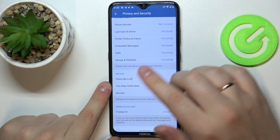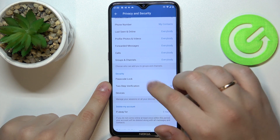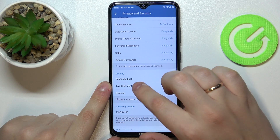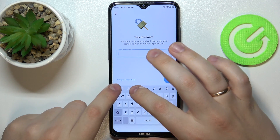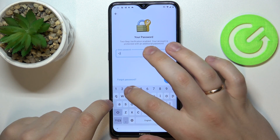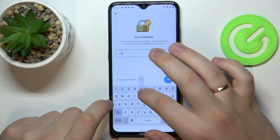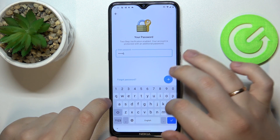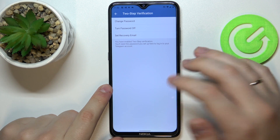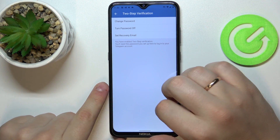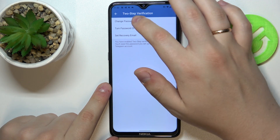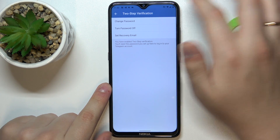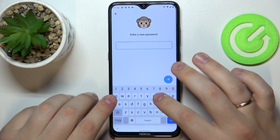In here, choose the Two-Step Verification section. Enter the current password of yours. And at the Two-Step Verification page, you want to obviously go for the Change Password option.